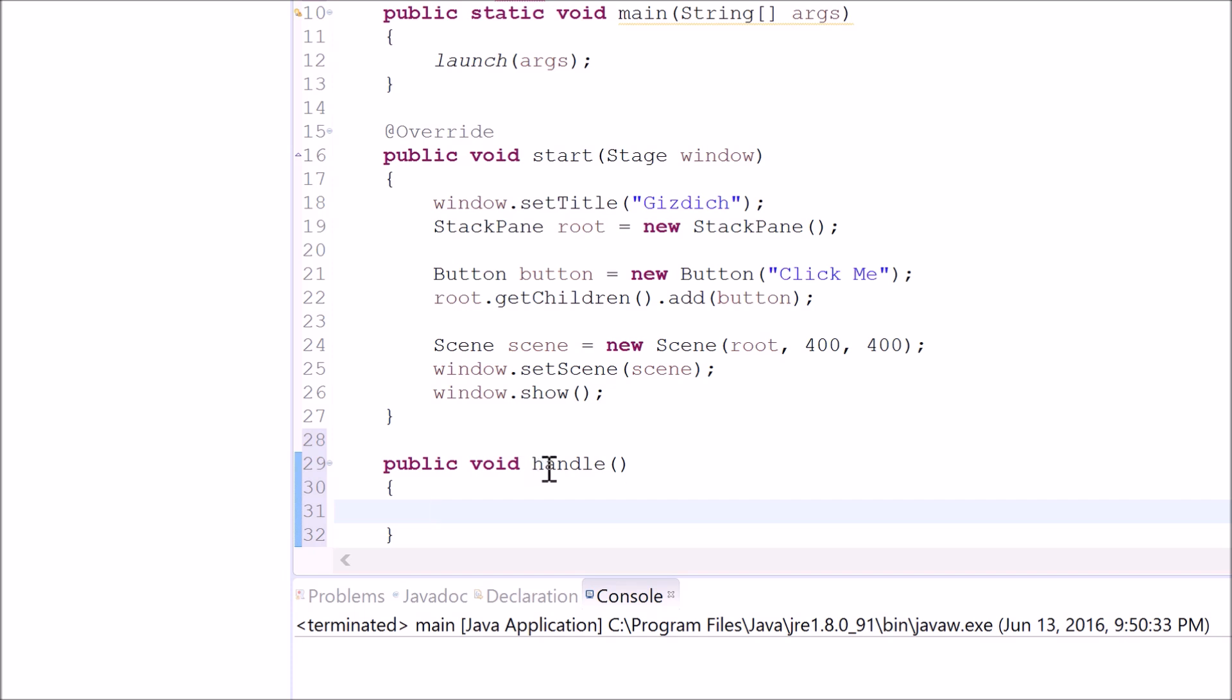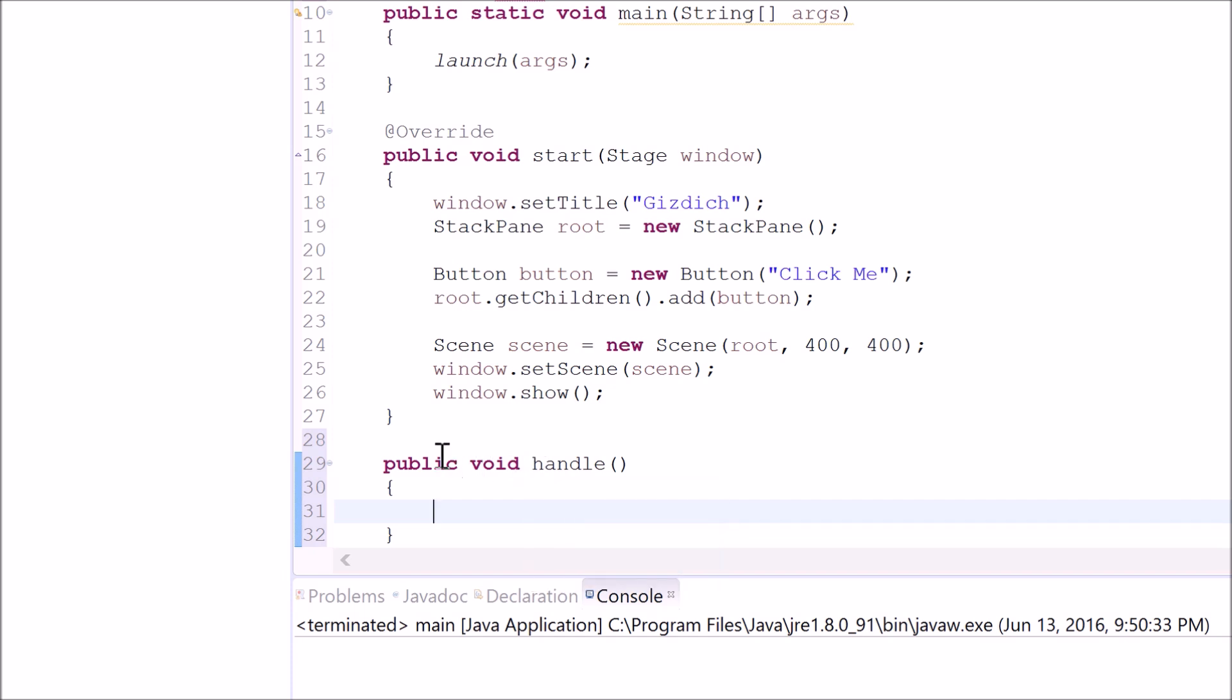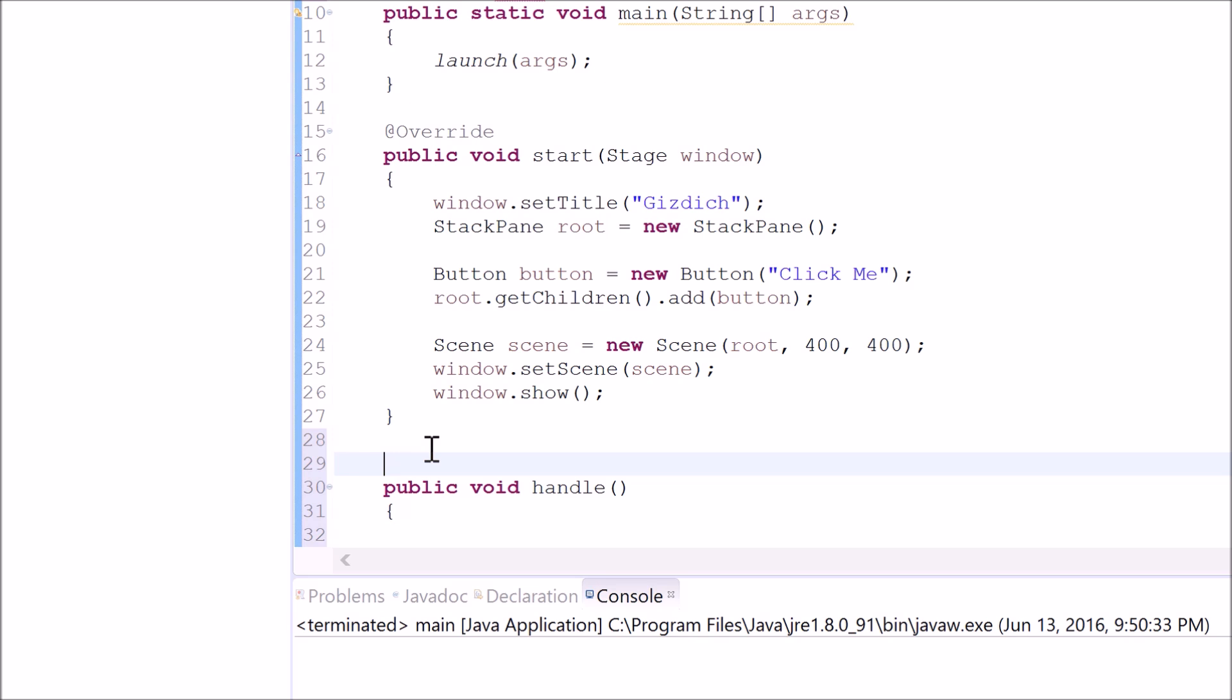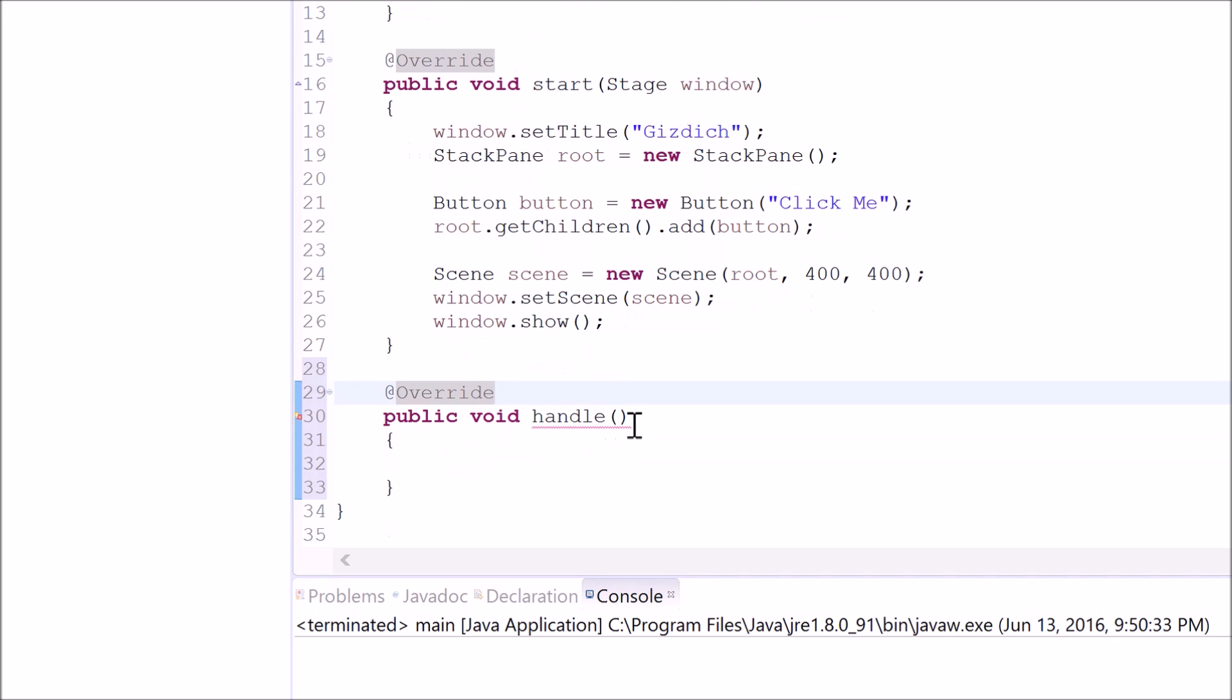Since this method has been declared on a different file already, we need to let the computer know that we're modifying this method in this class. So type in override. Inside of this parentheses, type in action event and a variable.